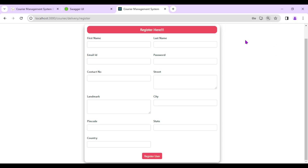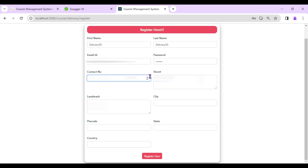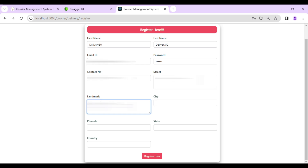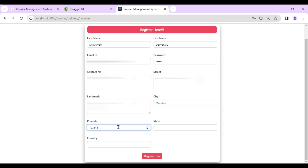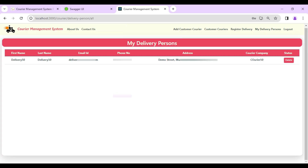Let's first register a delivery person since they're essential for delivering customer couriers. I'll enter delivery person details as 'Delivery 50' with email, password, and other data, then register. User registered successfully.